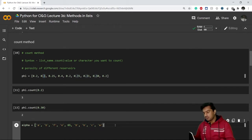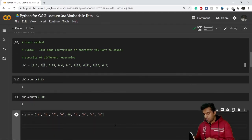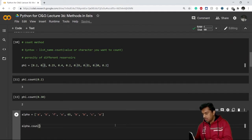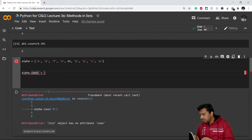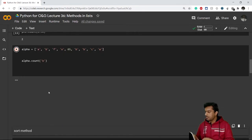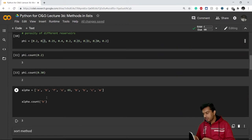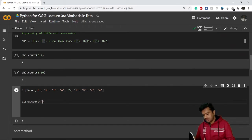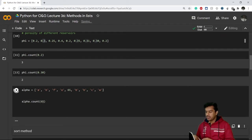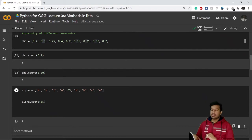Now let's see a list that contains both strings and numerical values. I want to count how many times 'b' is repeating — so I write alpha dot count('b'). It shows that 'b' appears three times: first, second, and third occurrence. If I go for 65, writing 65 in the count, it gives me one. This is how the count method works.